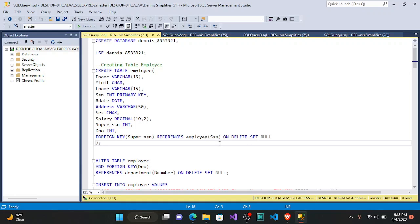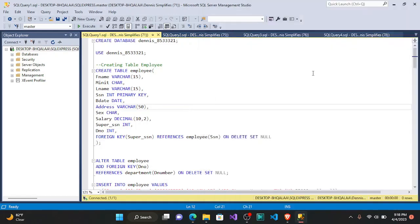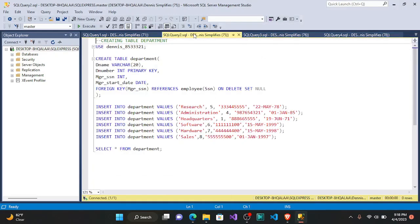Now let's move to our next table — the department table. We say CREATE TABLE department, and we use the database Dennis 8533321 to create this table.